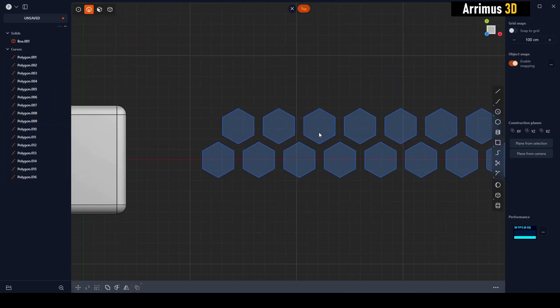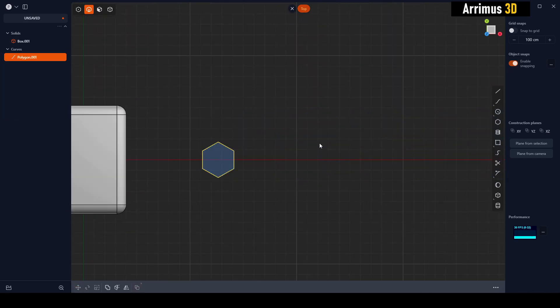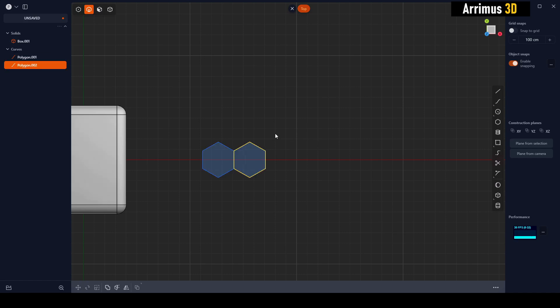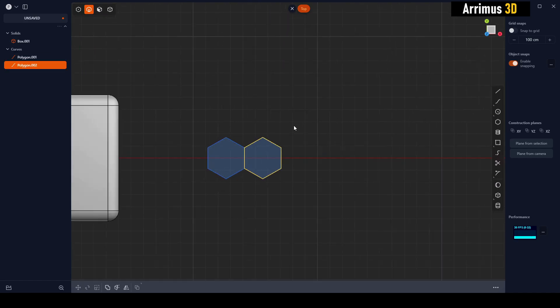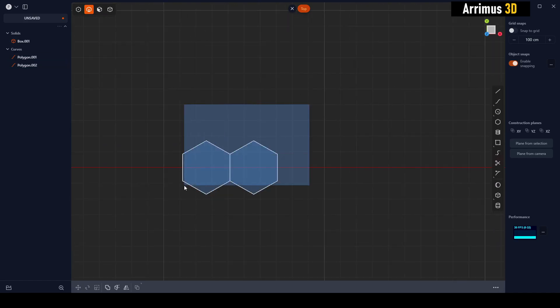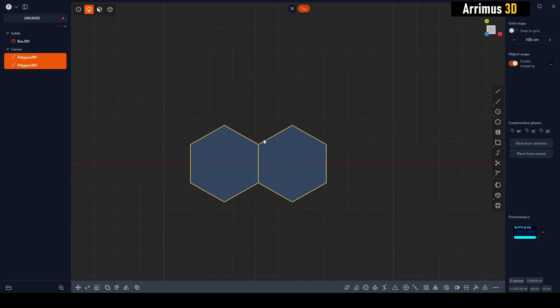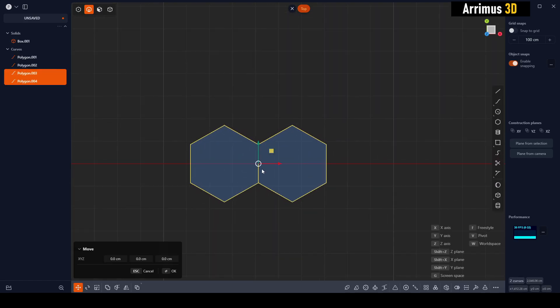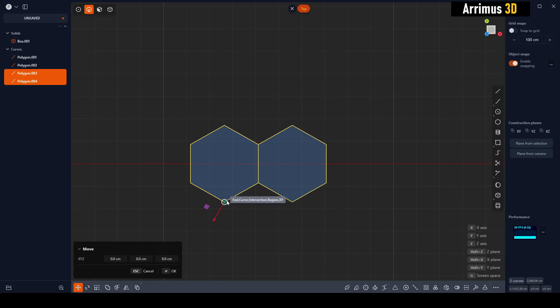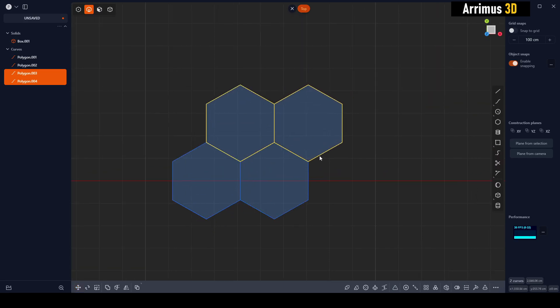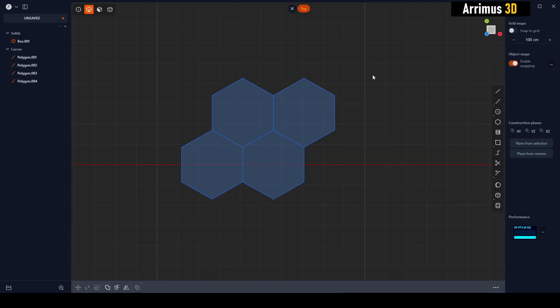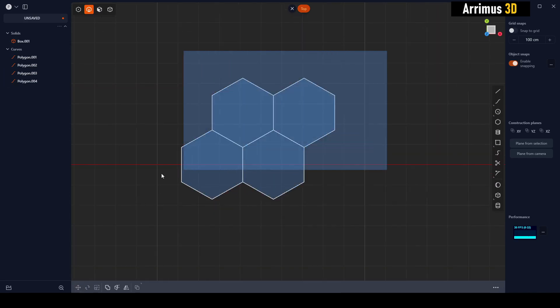Alright, but I'll select the previous method. So once again, Shift D, V right there, GG, hold Control. There you go, and now they're perfectly together.